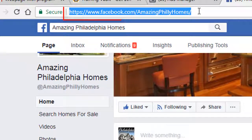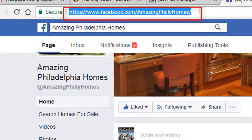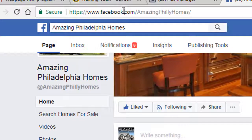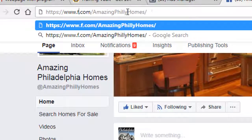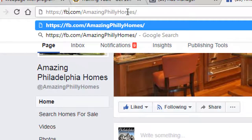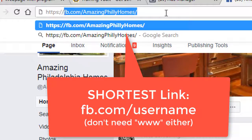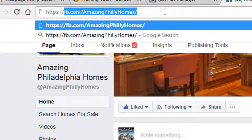Once you've done that, you will have a nice, short, compact username. I did not go through the entire changing process — I still have my original custom username, which was Amazing Philly Homes in this case. One other point: if you want to shorten this up even further to put on your business cards, you can make your link as short as FB.com slash your username. That makes it super simple to put on business cards, print materials, or anywhere else you want to post that link.